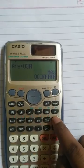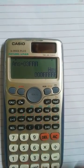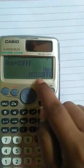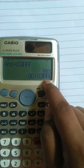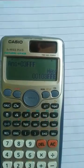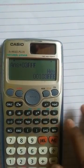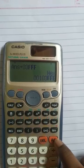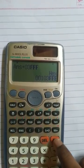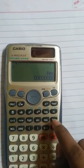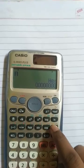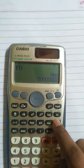We press equals and here we get the answer: 103FFE. Now we go to the subtraction part. We clear this, and again we enter the number FFFFF.